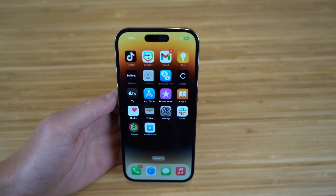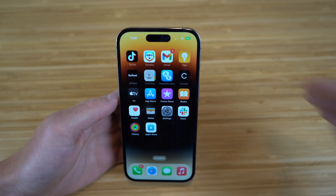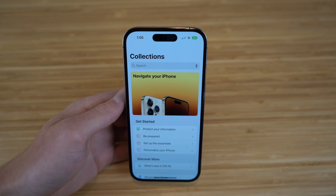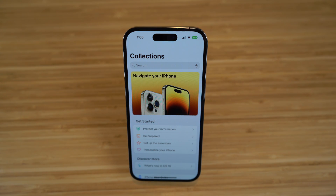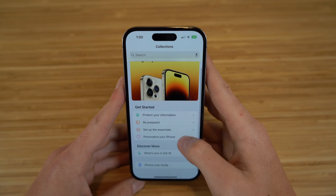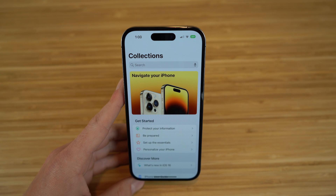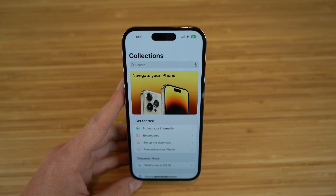The last app I want to mention is the Tips app, which comes pre-installed on your iPhone 14. The iPhone 14 and iOS 16 both offer tons of new features, and the Tips app is a great way to get familiar with how to use everything. I definitely recommend using it if you're new to iOS 16 or the iPhone 14, so you can use your iPhone like an absolute expert.